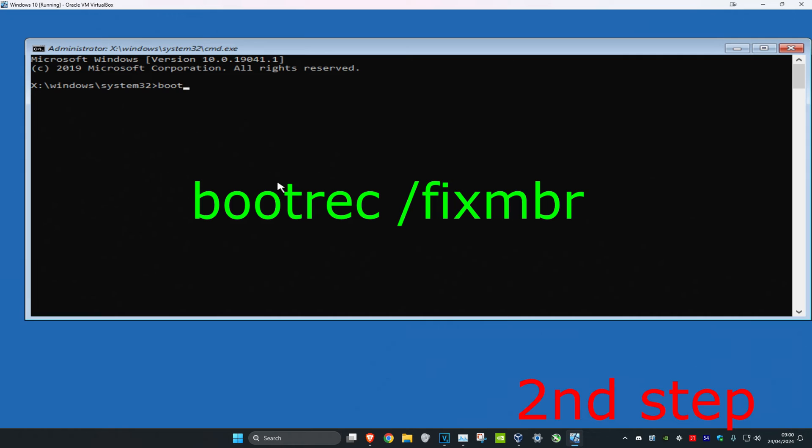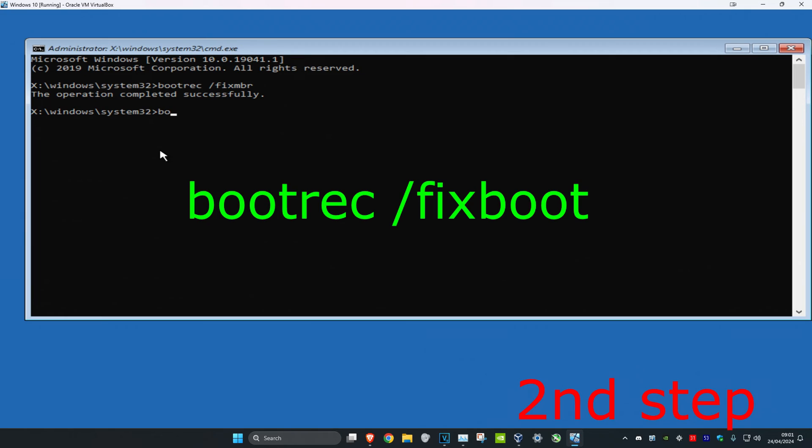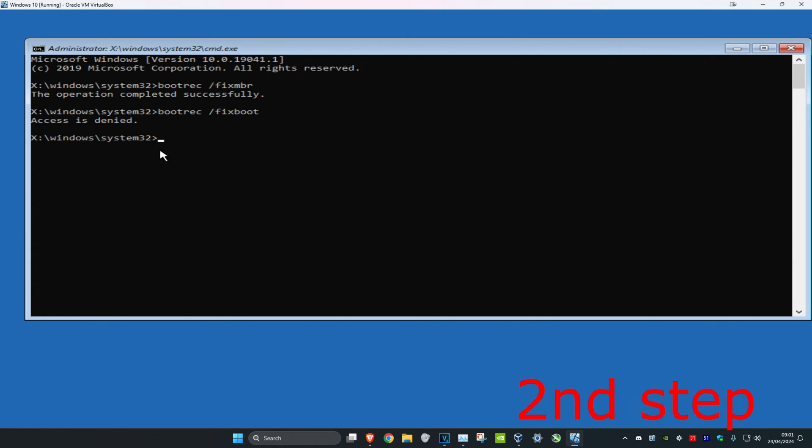For the first one it's bootrec /fixmbr and click on enter. For the next command type in bootrec /fixboot and click on enter again. If it says access is denied it's no problem, you can just keep going with the next commands.